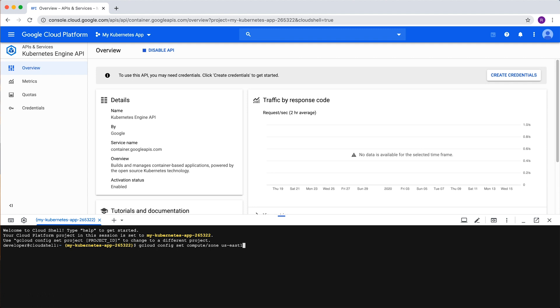With our default zone set, let's create a Kubernetes cluster. A cluster consists of at least one cluster master and multiple worker machines called nodes. These nodes are compute engine VMs that run the Kubernetes processes. An application is deployed to a cluster and runs on its nodes.